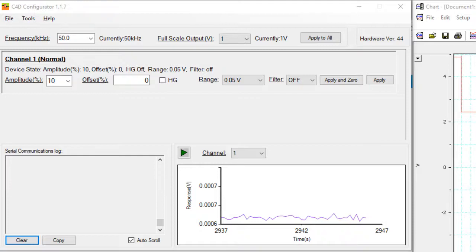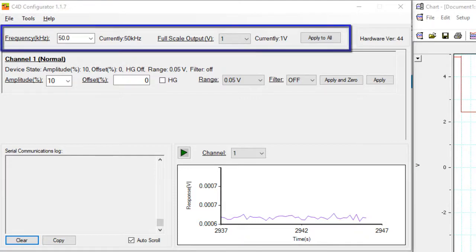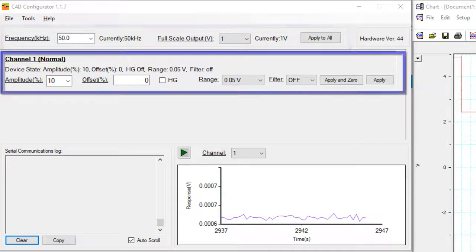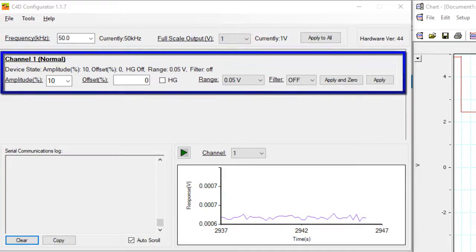If you have a multiple channel ER825 connected, the top part will let you set the frequency on all of the channels, and the middle part will let you set the amplitude, head stage gain, and offset on each individual channel.